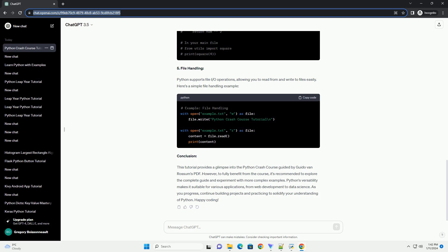2. Understanding Variables and Data Types. In Python, variables are used to store and manage data. The Crash Course covers fundamental data types such as integers, floats, strings, lists, and dictionaries. Let's explore a basic example.